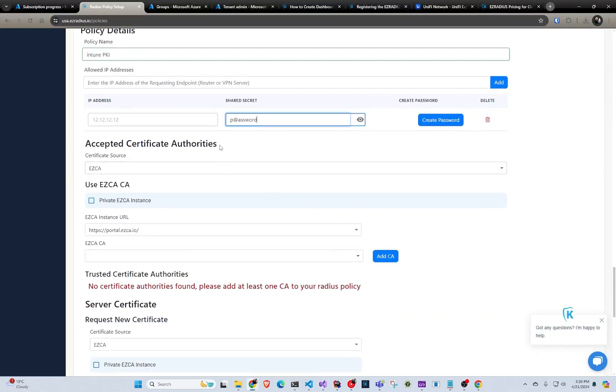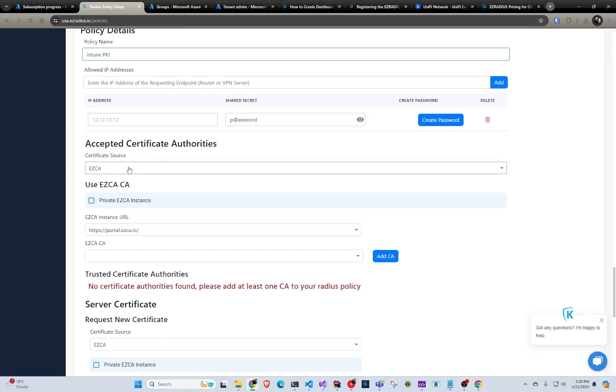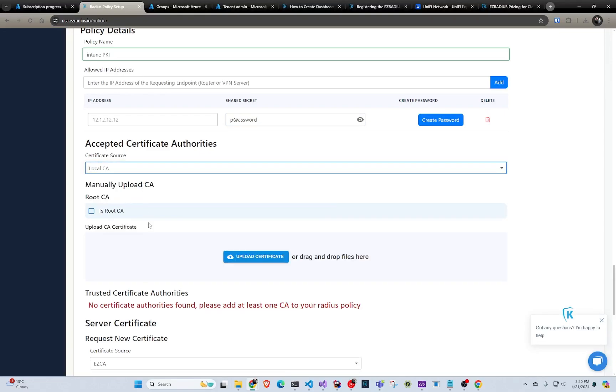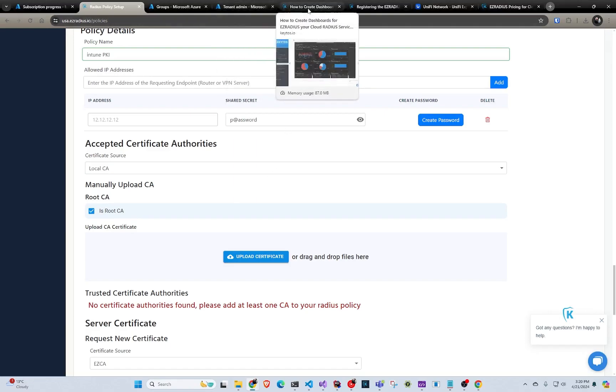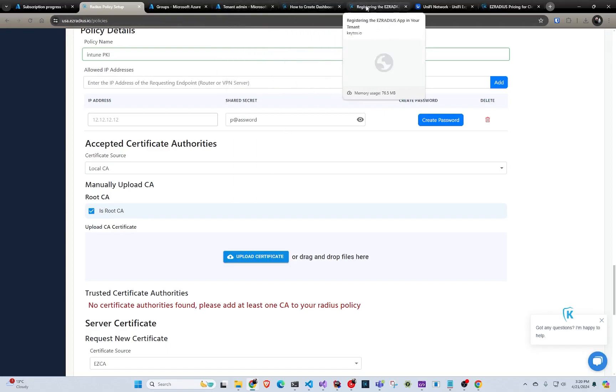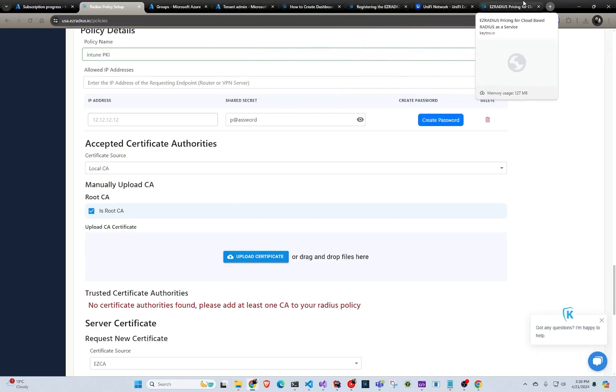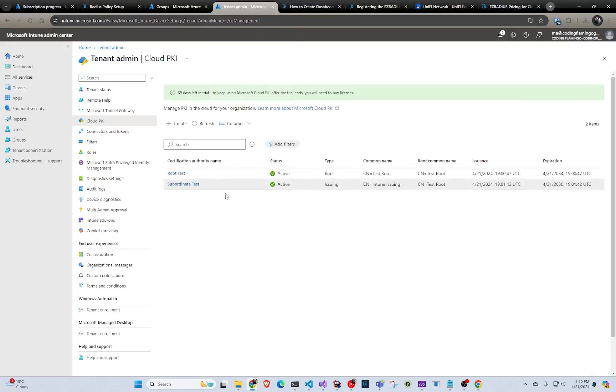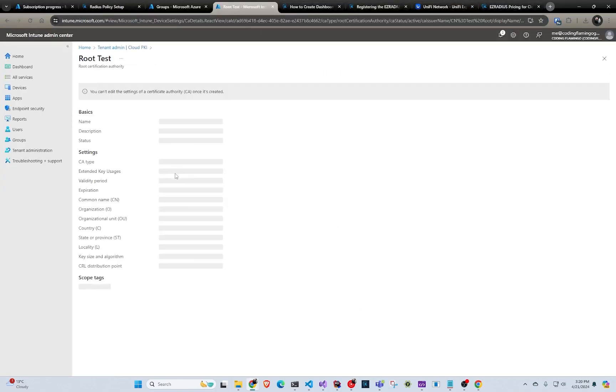And then when you save it, it will save everything. Next thing is adding the accepted certificate authority. So what certificate authority should your radius trust? And this is where we would add your Intune CA. So by default, we connect to EasyCA or cloud-based CA. But you can also add your local CA. So in here, we would do is root CA. We would go to... We would go here. And we would first download the root CA.